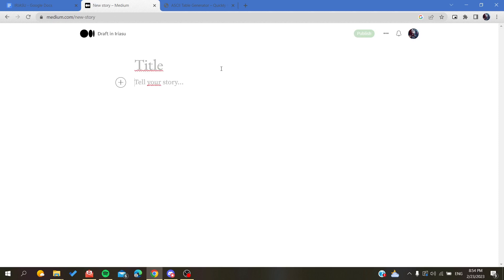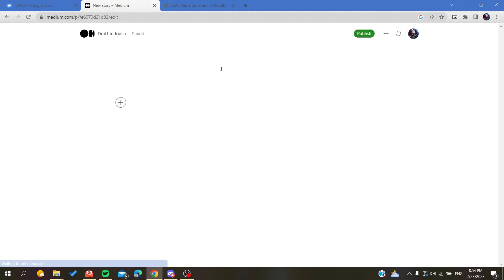Medium doesn't support any table features or simple tables in the platform, so we need to have some alternatives to add our tables. The first alternative is to use bullet points.